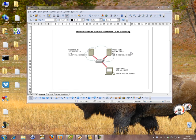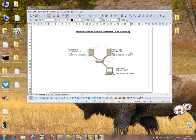Hey everyone, welcome to one of my labs. This one is going to be on Windows Server 2008 Release 2 Network Load Balancing.